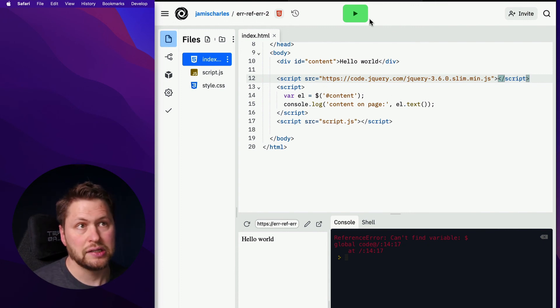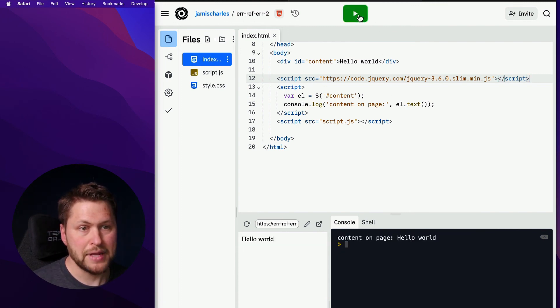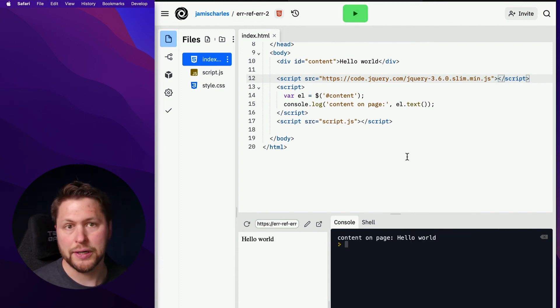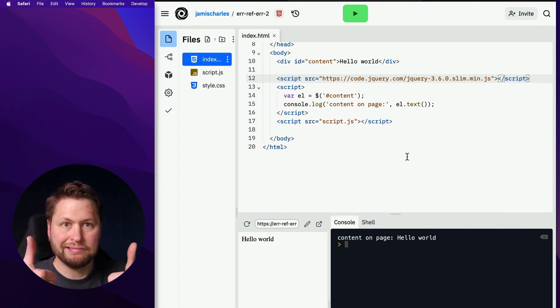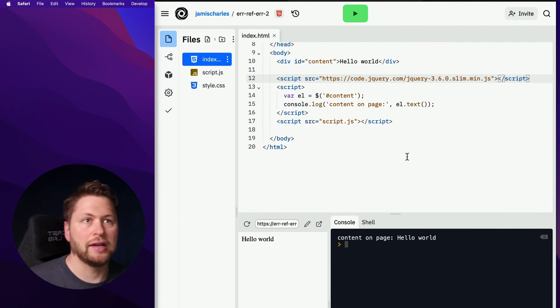So let's try it again. And there we go. Now it works. Good luck.